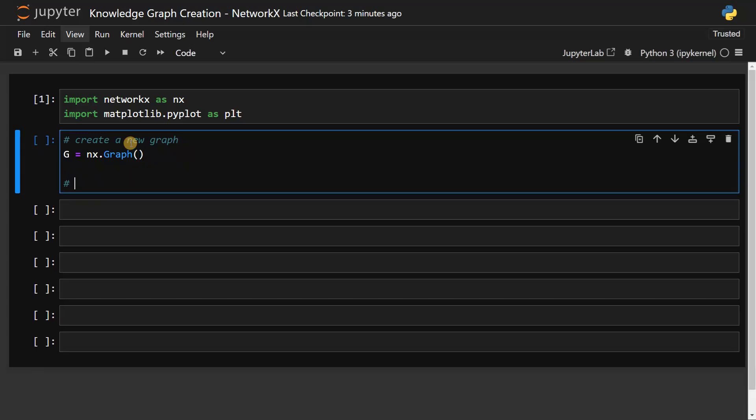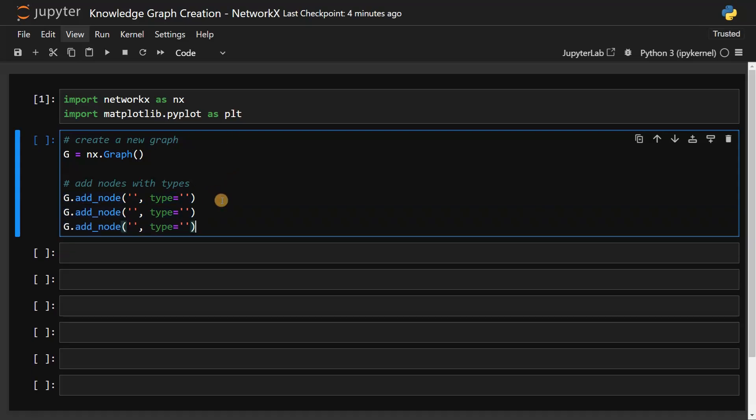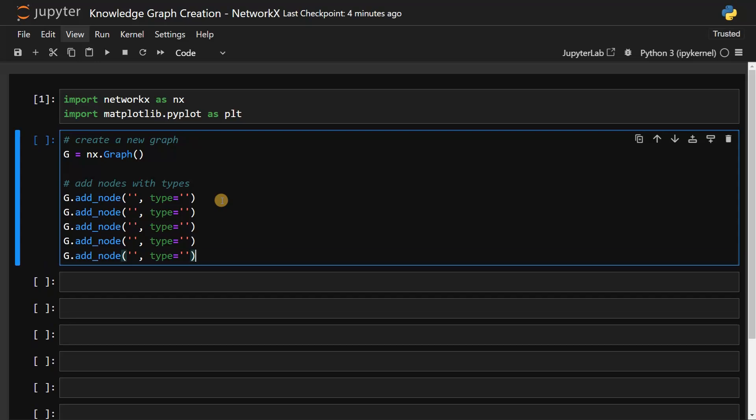Then we will add nodes with types. I'm going to repeat a few things, so I'll just fill up the basic information here.